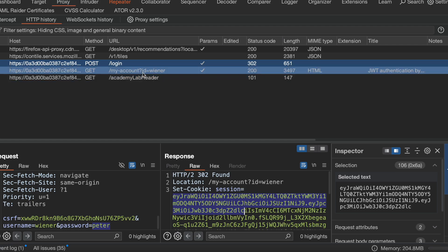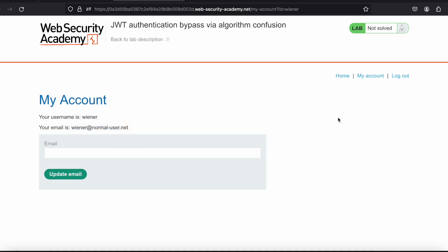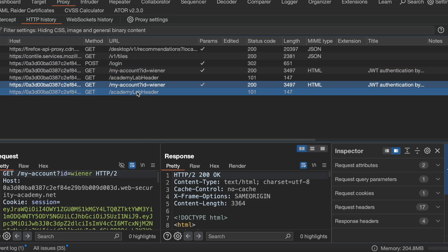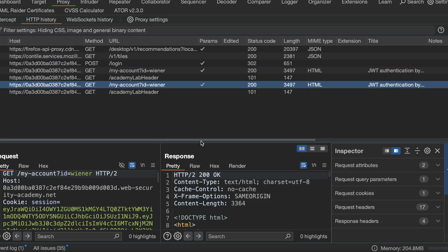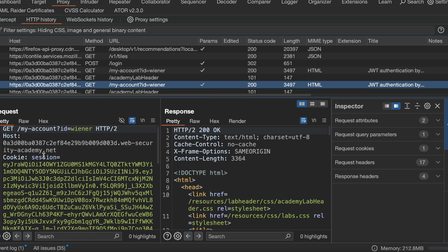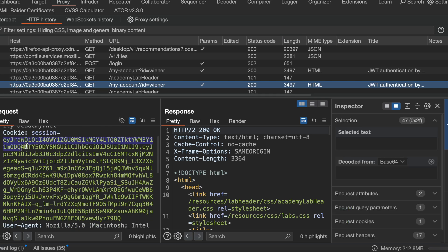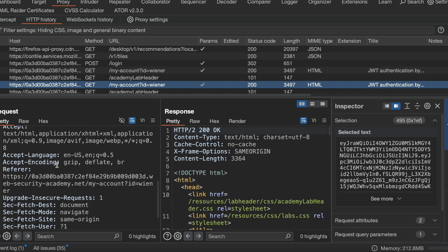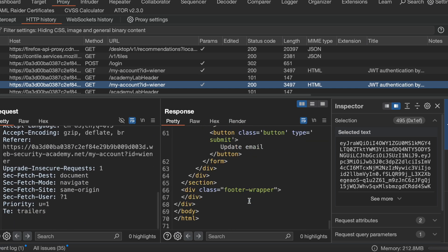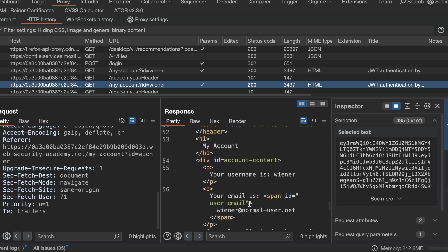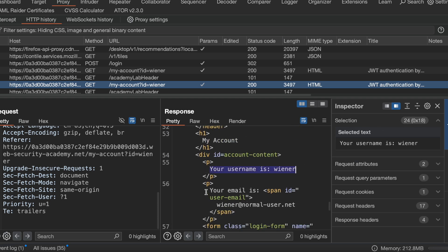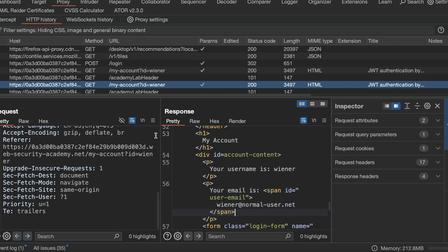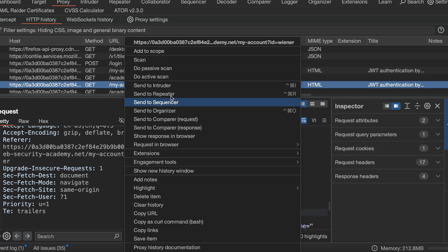After that, if I click on 'My Account,' it hits this endpoint. This is an authenticated endpoint and whatever token we generated is being transferred here in the cookie header. It is giving me the result — your username is this, your email is this. Let me also send this to Repeater.